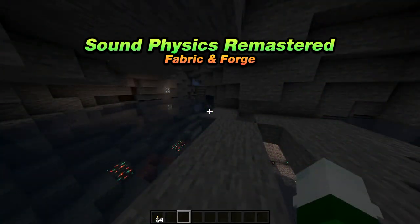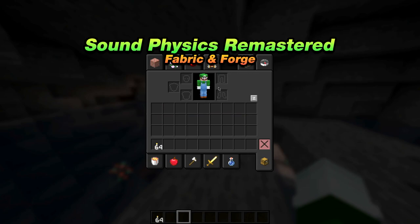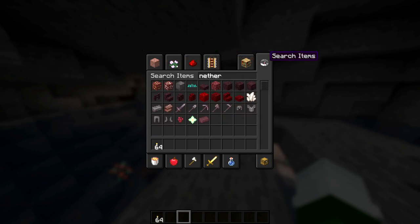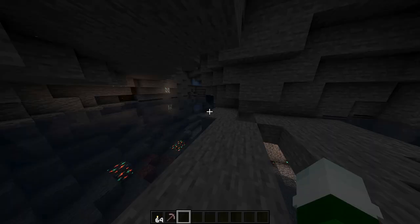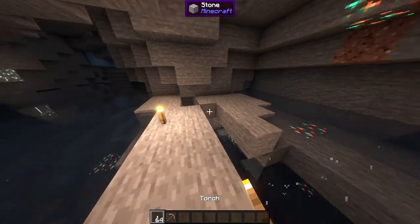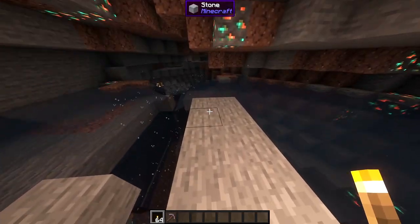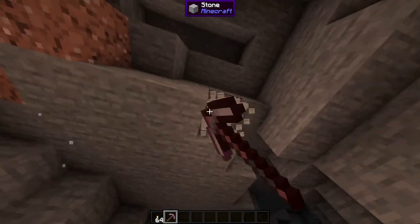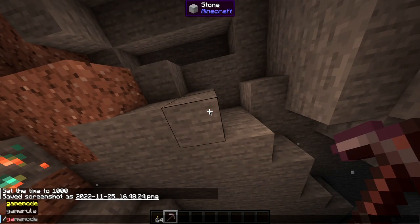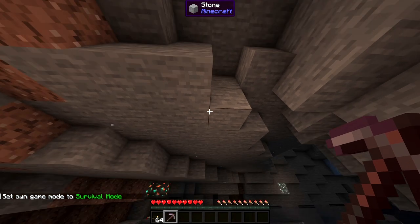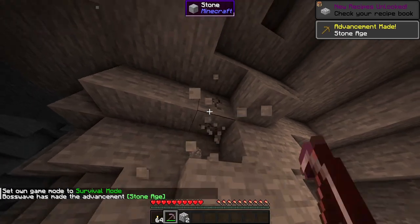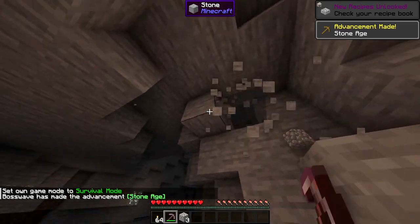Up next we have Sound Physics Remastered. This mod is for 1.19.2 and below and is available for fabric and forge. Similar to Ambient Sounds 5, this improves the audio effects for Minecraft. It provides realistic sound attenuation, reverberation, and absorption through blocks. Here's a small clip of me mining in a cave to show you the difference of what it's going to sound like.